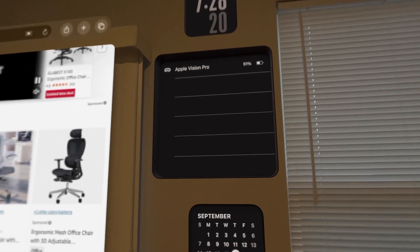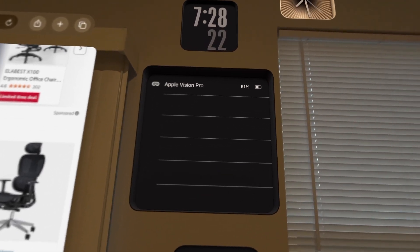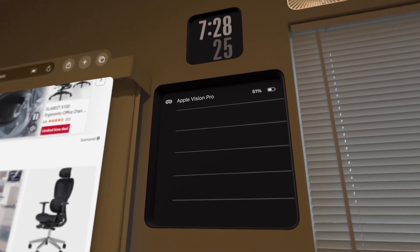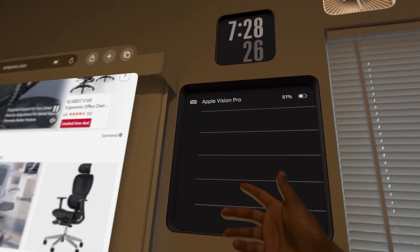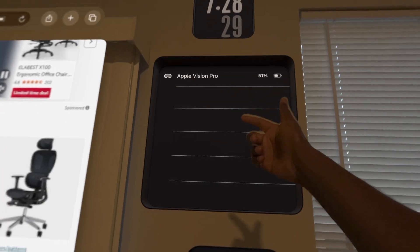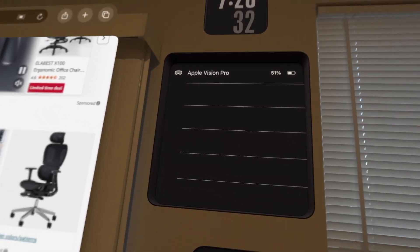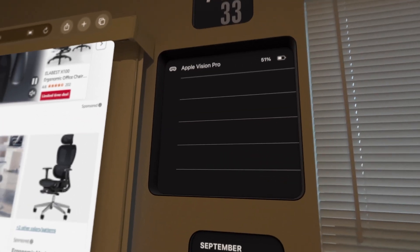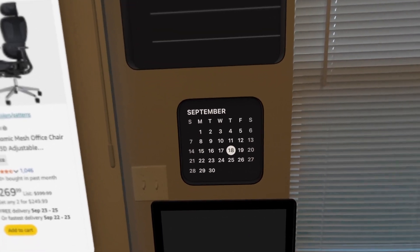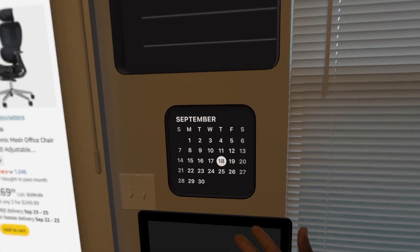We also have our battery percentage widget. Currently my Apple Vision Pro is at 51%. If I had any other Apple items open like my MacBook or iPhone, all of those will register too. We also have a calendar app widget — you can change the different styles on the calendar.